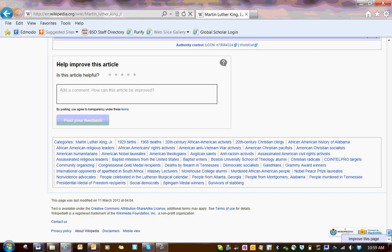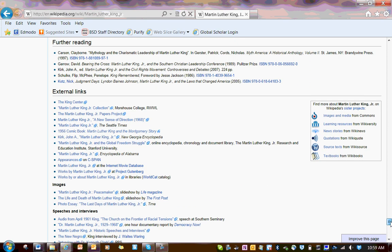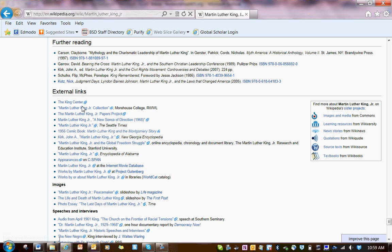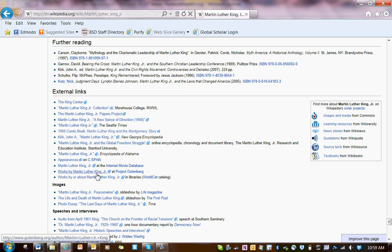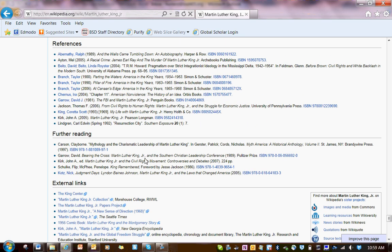At the very bottom, you've got some links to other lists that they're involved in, you've got external links — so it goes to different sites about Martin Luther King Jr. This could be really helpful for my research. You've also got appearances on C-SPAN, and you've got further reading.